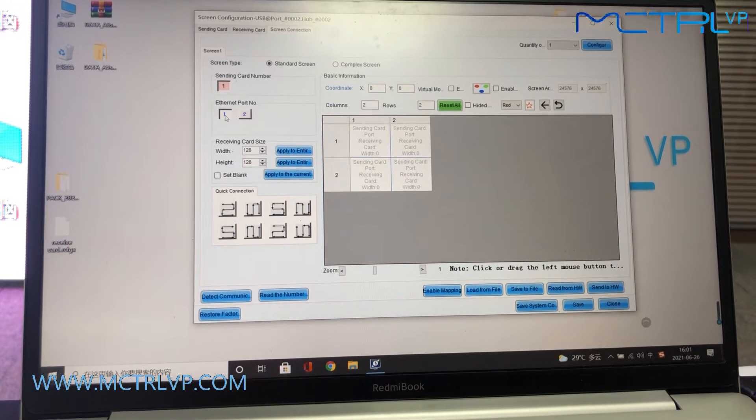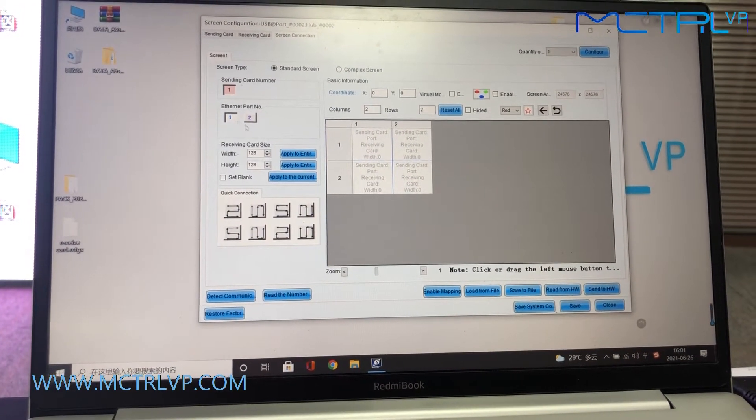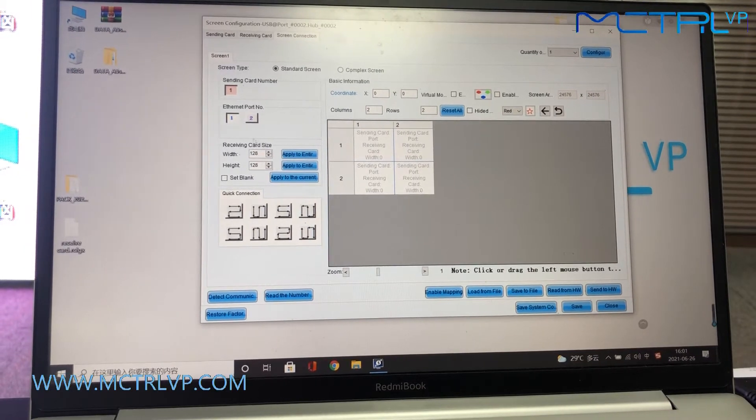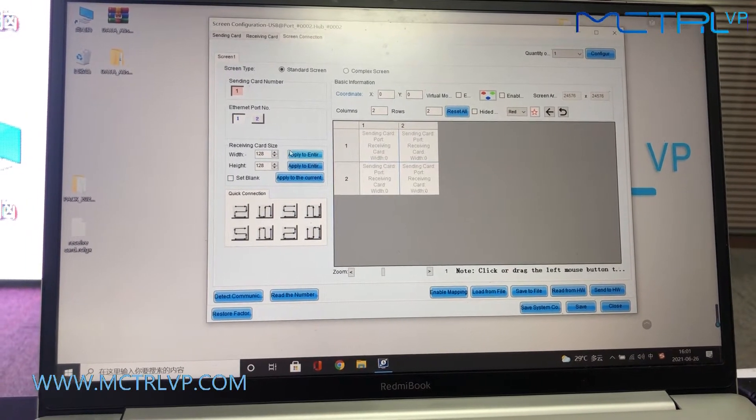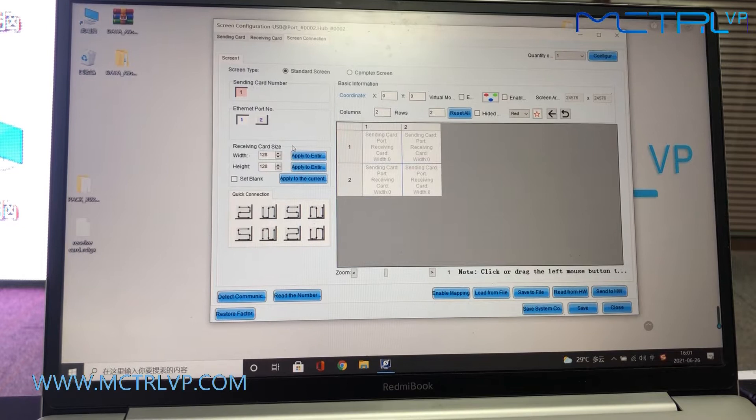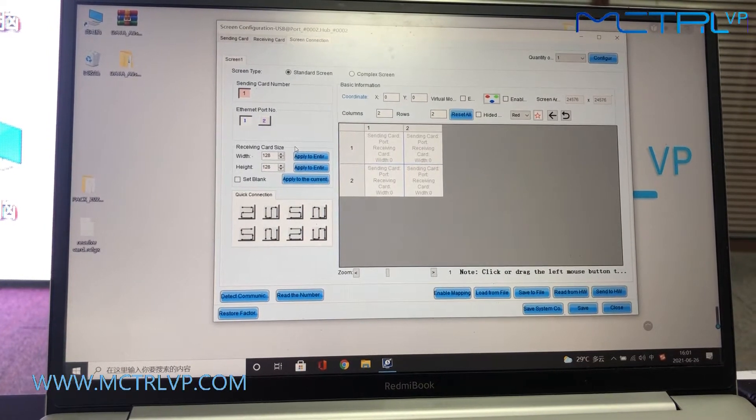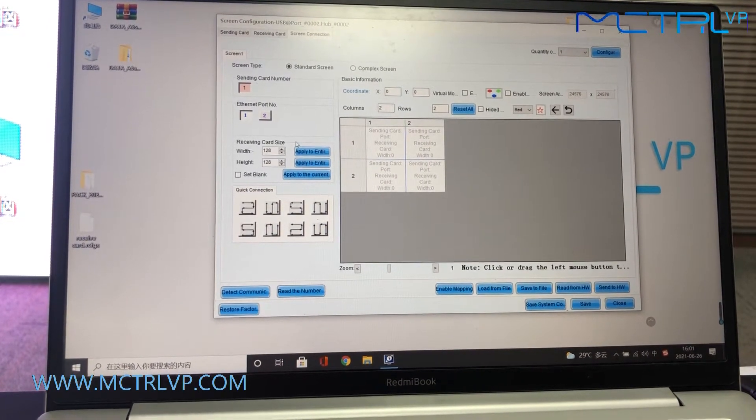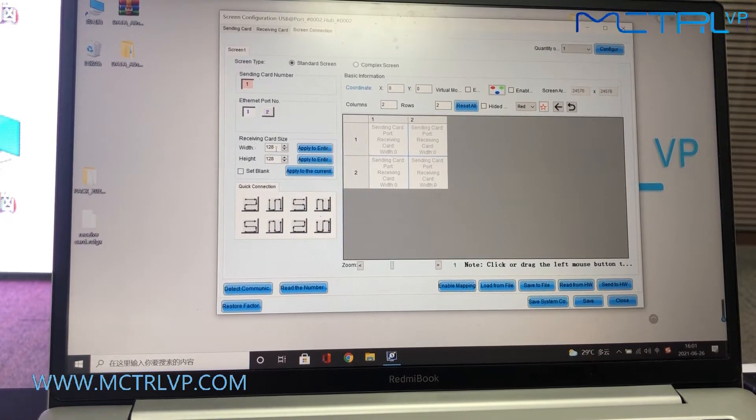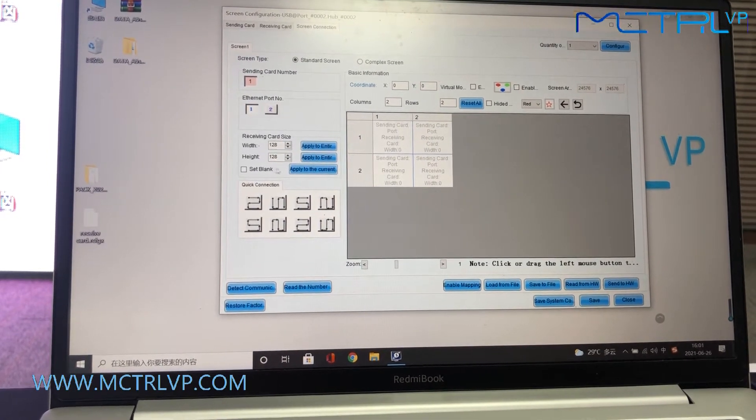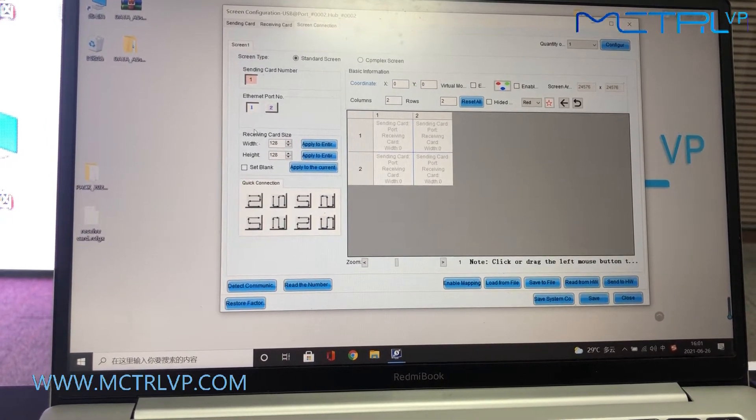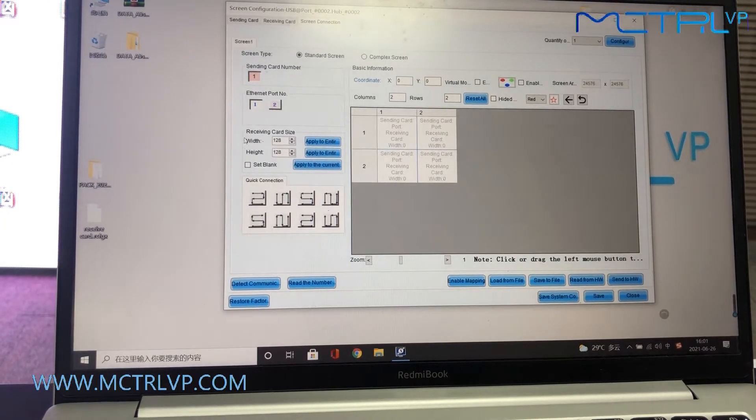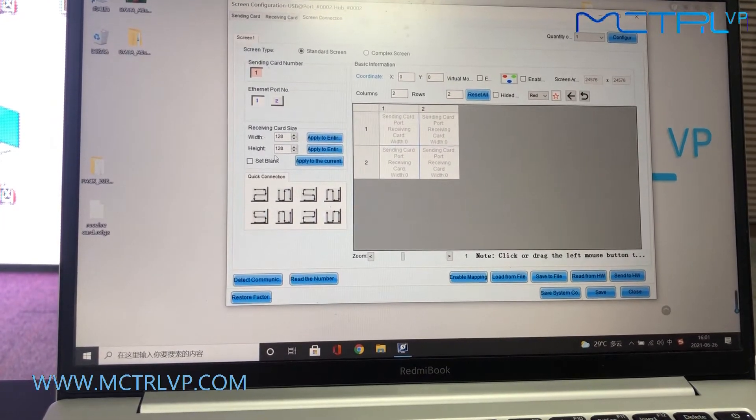We need to click the number one and come to the receiving card information here. Since our LED screen is 128 by 128 resolution, we need to input the exact numbers of the pixels here.